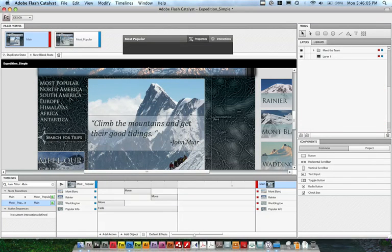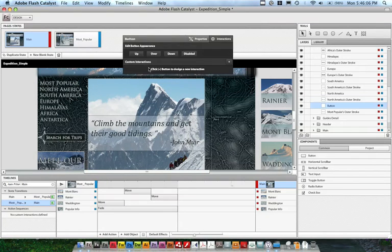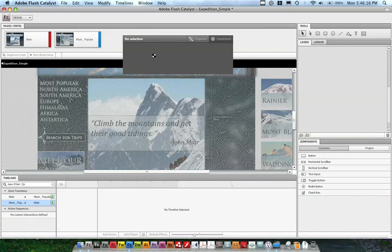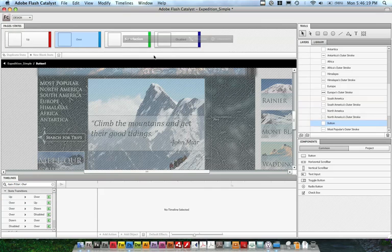When we did the custom component, we just had our own states that we could create, but in the button component, we've already got up, over, down, and disabled states. So I want to enable or change the overstate here. I'll just click on it inside of the HUD, and it'll bring me into that same component editing screen, and you can see the states there are already set up.